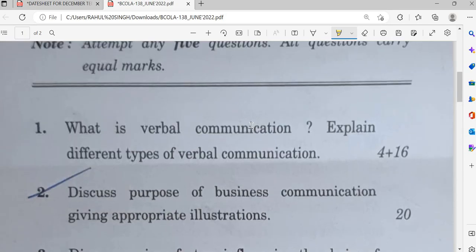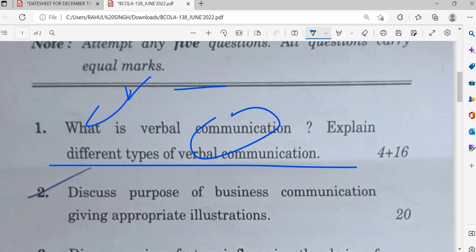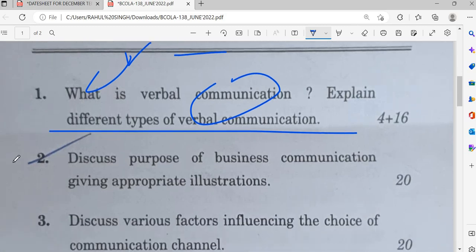The starting question is basic, like what is verbal communication. This question covers verbal and non-verbal communication — you can define it and explain the different types of verbal communication.